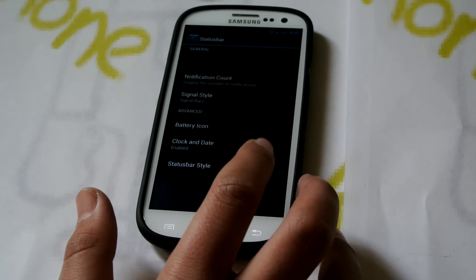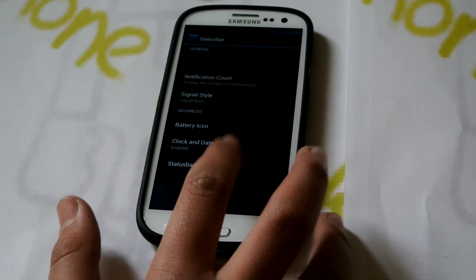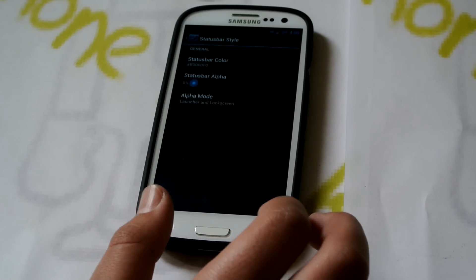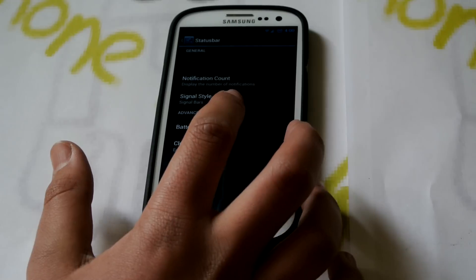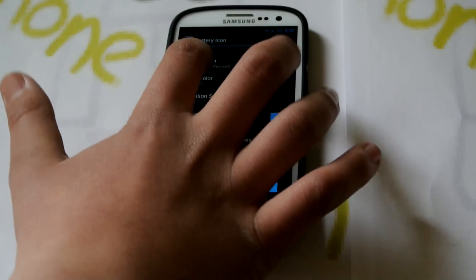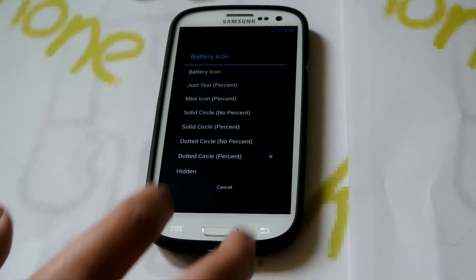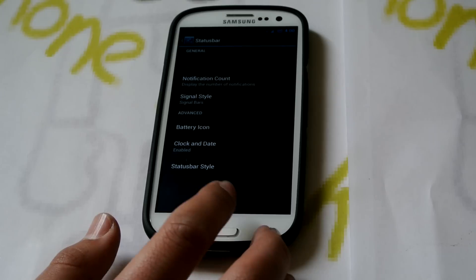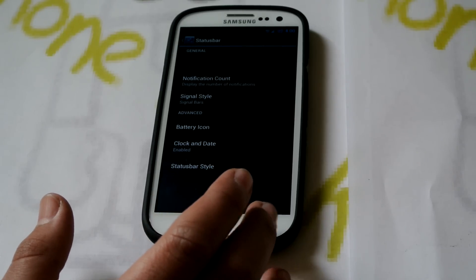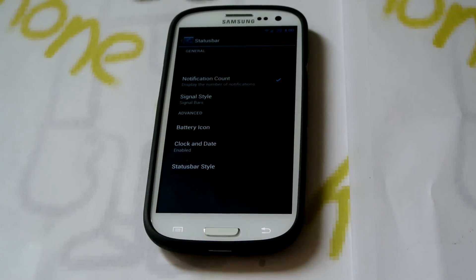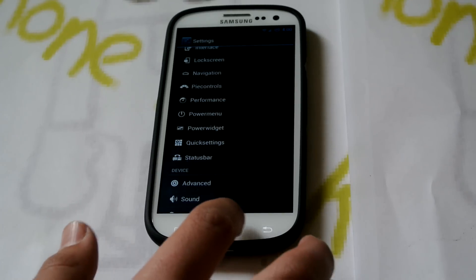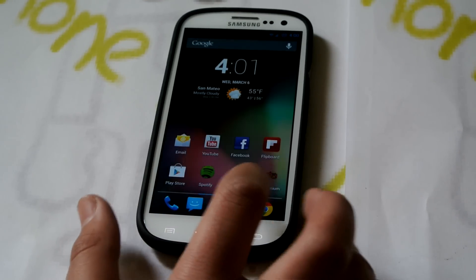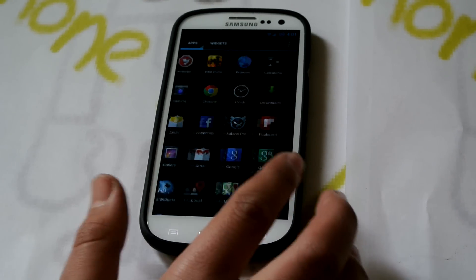If we go back down, we have Status Bar. You could change the transparency of the status bar and the color, and the battery icon — this one gives you a lot of choices for battery icon, you could even hide it. You could also enable Notification Count. And that's basically it for settings — you do get a lot of them if you like to customize.